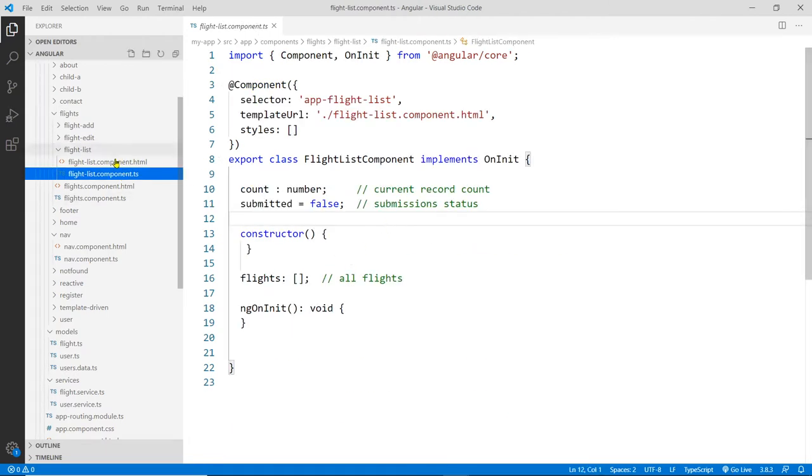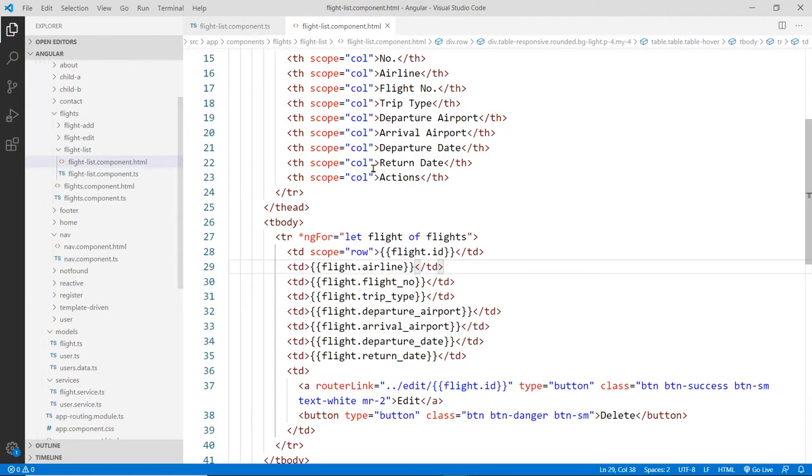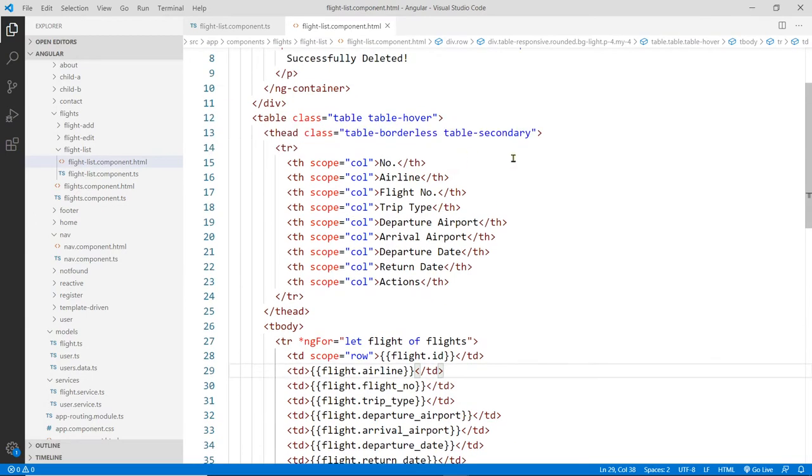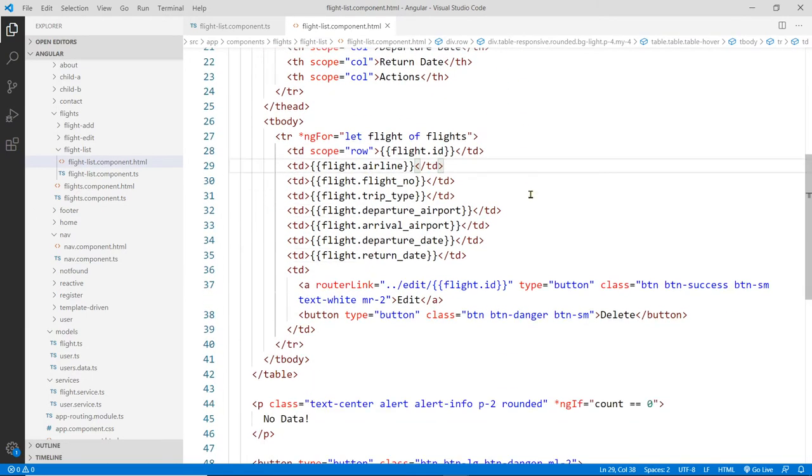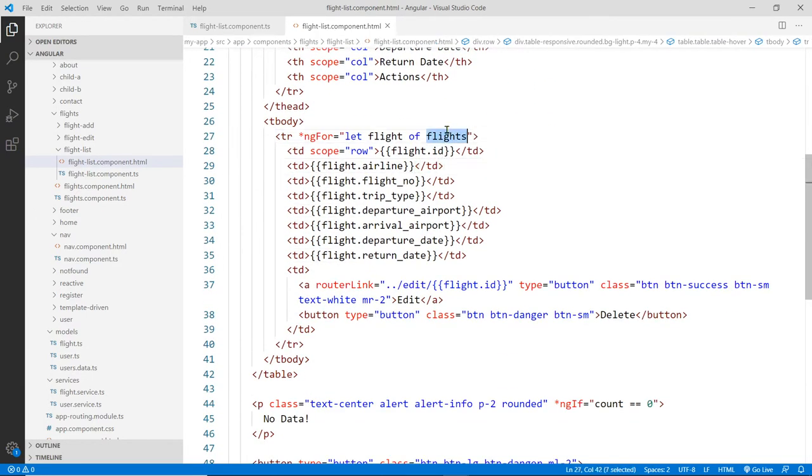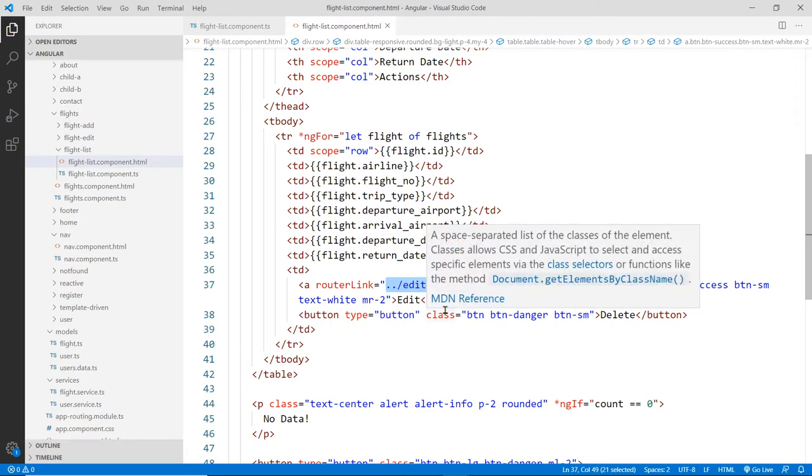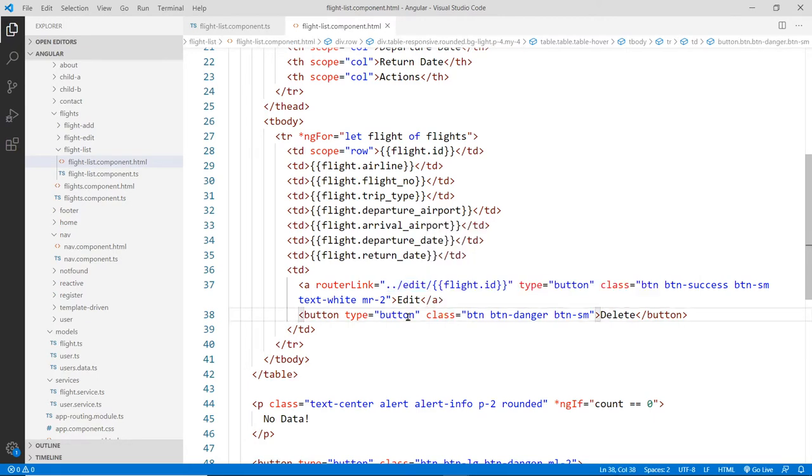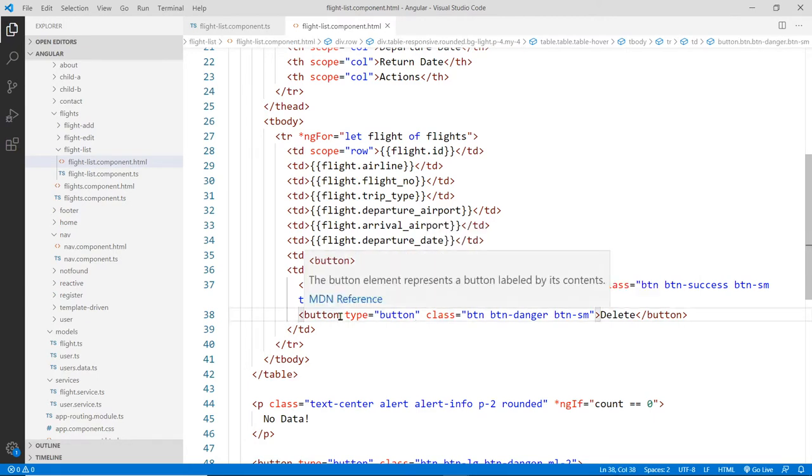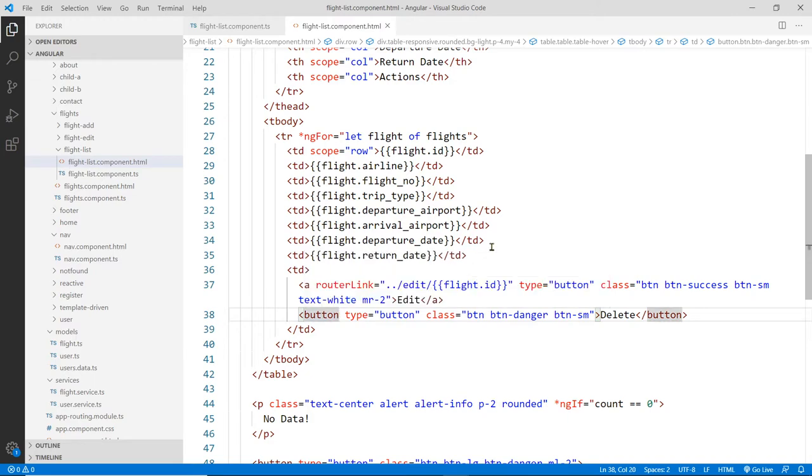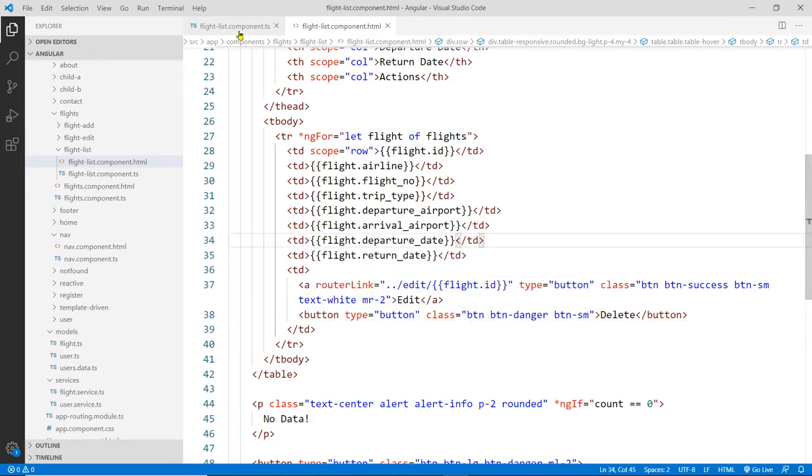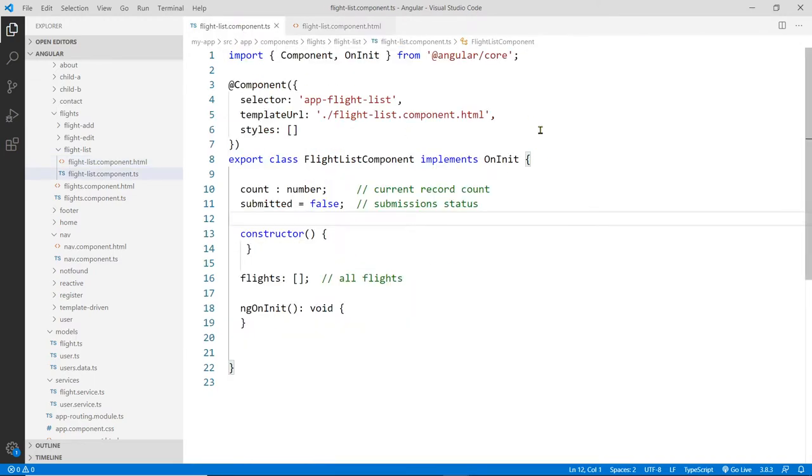In here, we're going to need this and also the template. The template is already set up for us. We just need to get the flights information. And the link is already set up as well, it's going to go to the edit page for a different video. And also a delete button here, we need to do that later as well. But let's go into the code here.